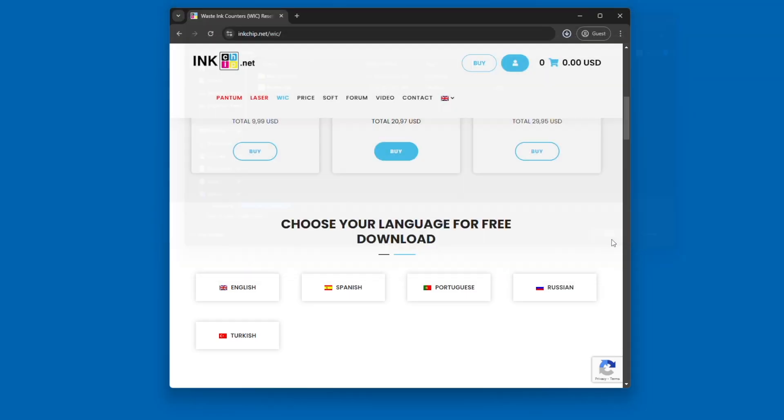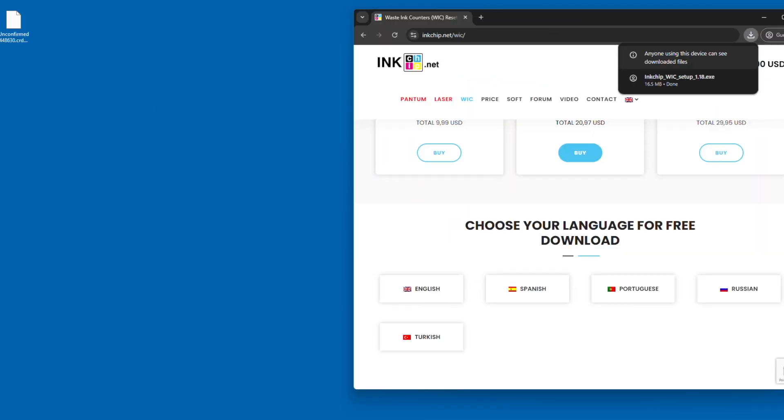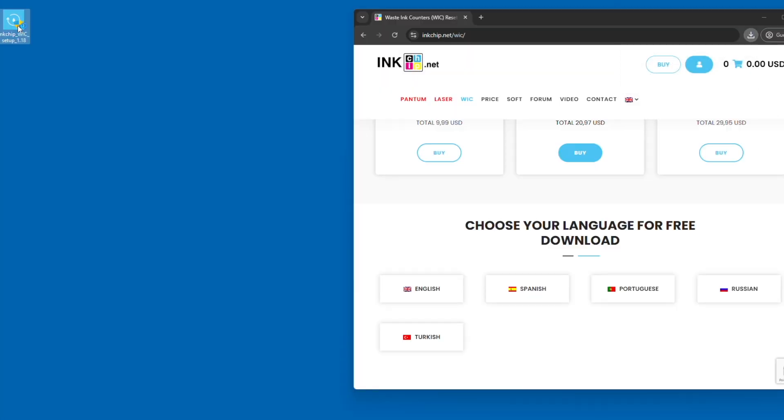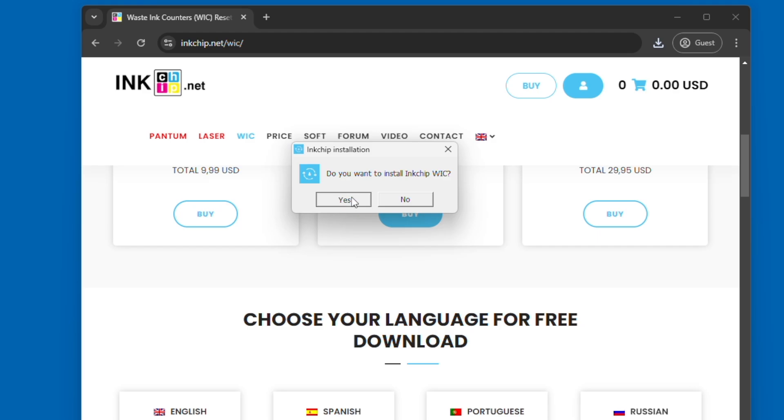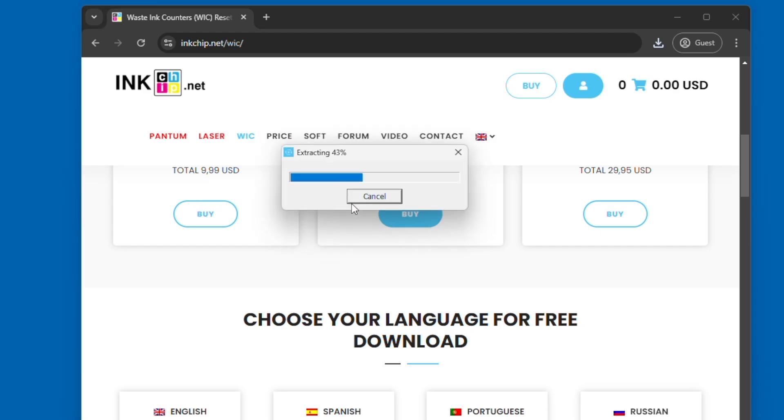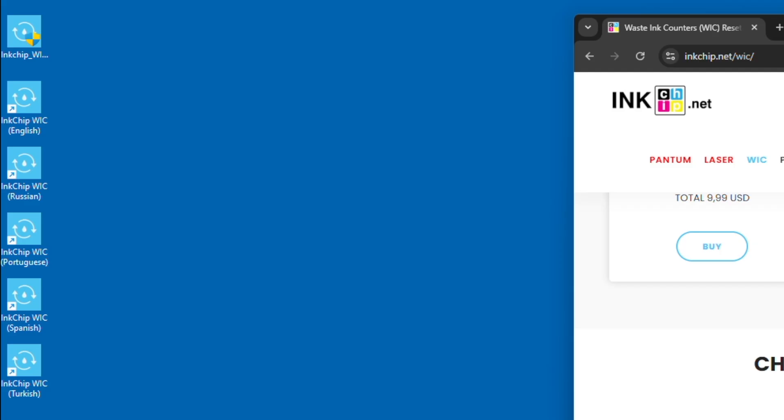Once you save this file, you're going to have an application that shows up on your desktop. Now you do need to be using Windows—this does not work with the Mac operating system. Once you click this application, you're going to be able to download the software. You're going to click yes, okay, and then it's going to start downloading to the point where you're going to have these additional applications. You're going to use the language that you need—you can delete the rest. For me, it's English, so I'm selecting English.